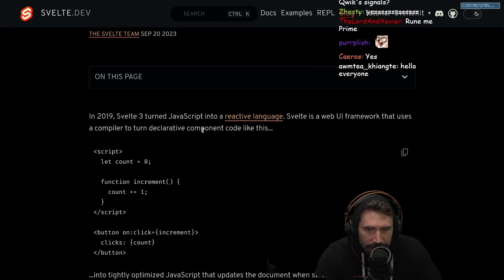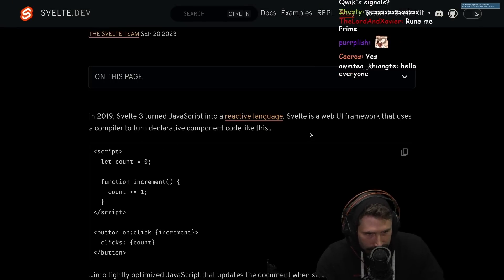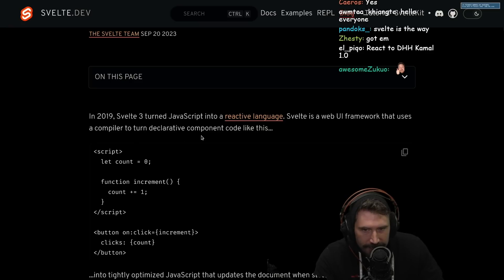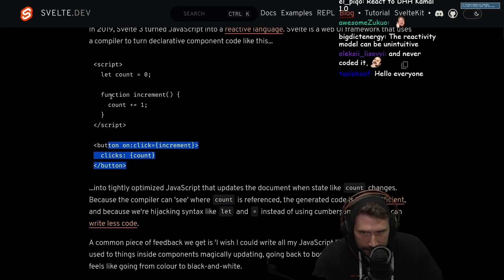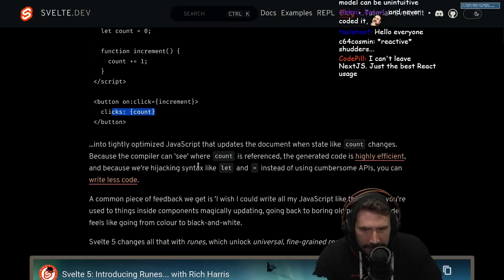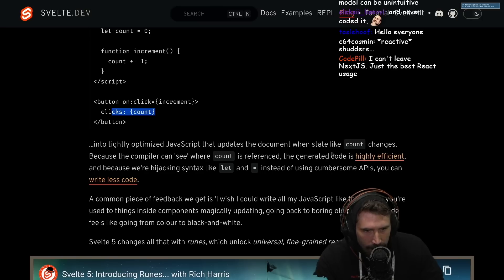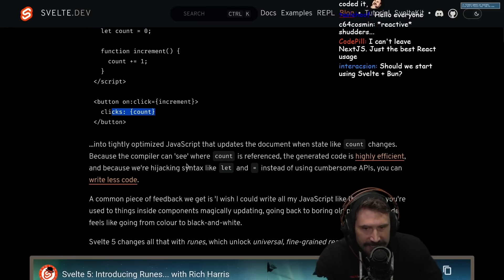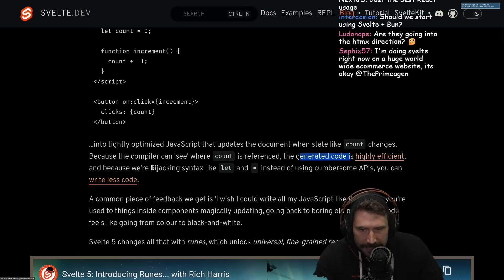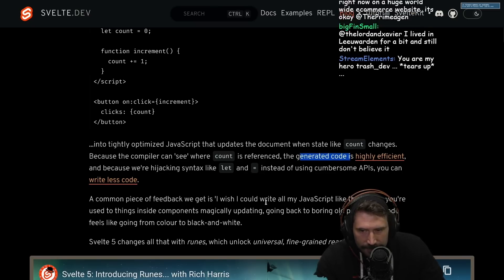So in 2019, Svelte 3 turned JavaScript into a reactive language. Svelte is a web UI framework that uses a compiler to turn declarative component code — you got a little count, function increment, on-click, increment, count — into tightly optimized JavaScript that updates the document when state like count changes. Because the compiler can see where count is referenced, the generated code is highly efficient. And because we're hijacking syntax like let and equals instead of using cumbersome APIs, you can write less code.